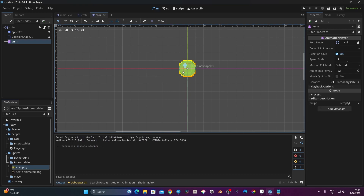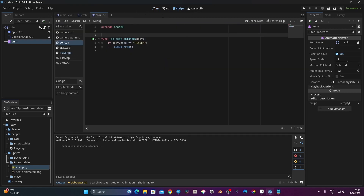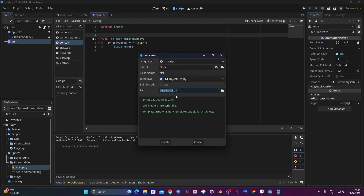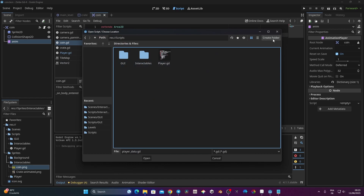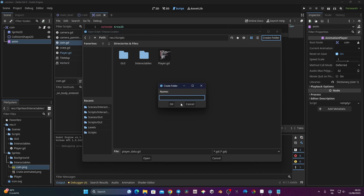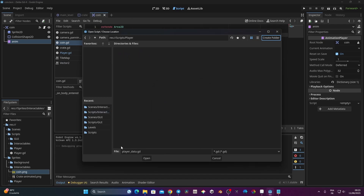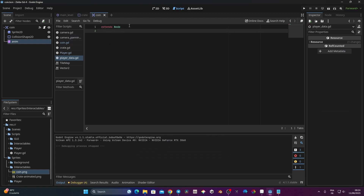Now what I want to do is register the number of coins I've collected. In Godot 4 we have something called static variable. We're going to go to Script, then File > New Script, and create a new script called 'player_data'. I'll save it into my script folder in a new folder called 'player'. That script is going to hold all the data my player needs to carry from scene to scene.